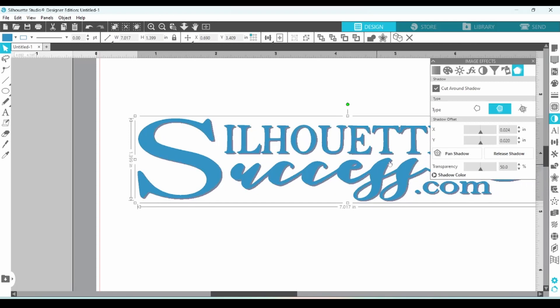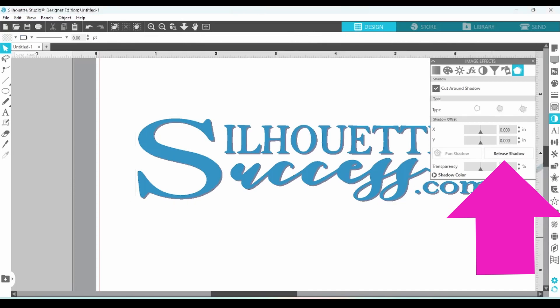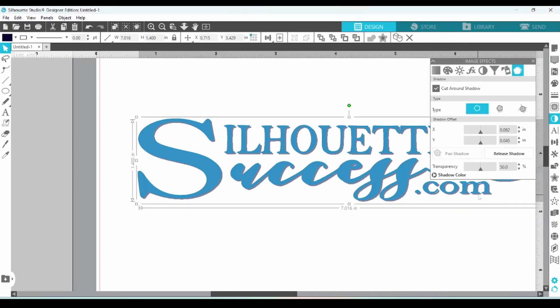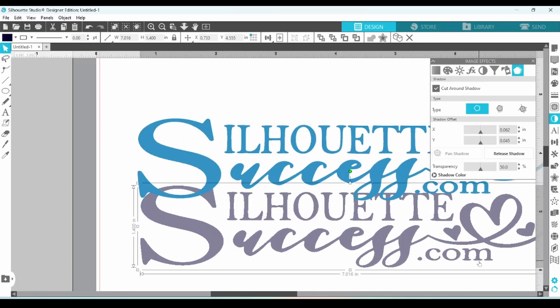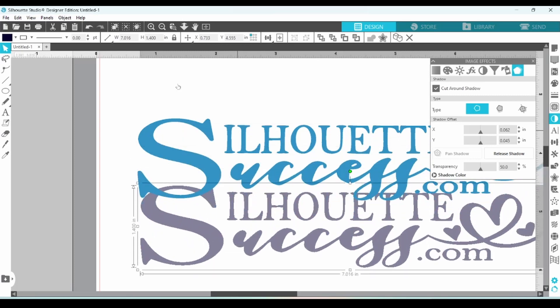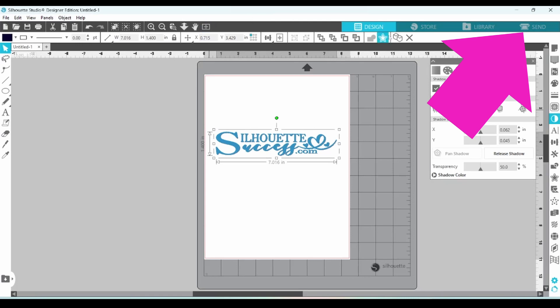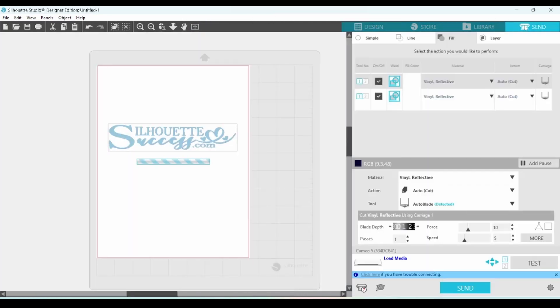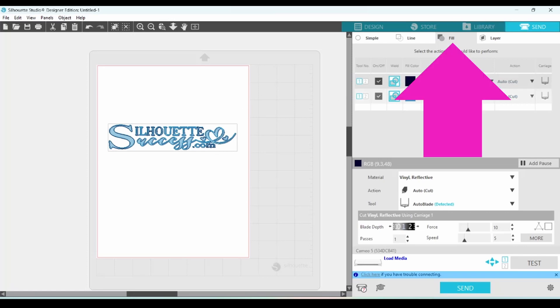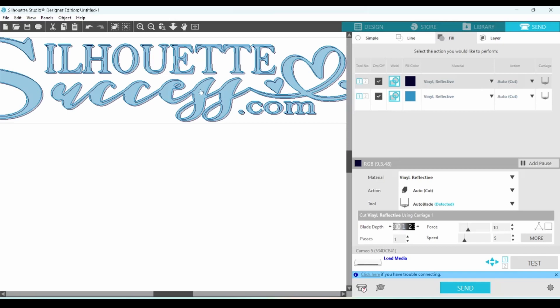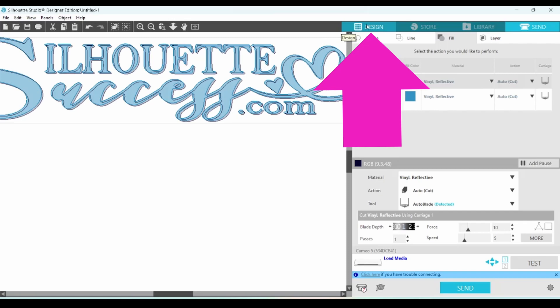When everything is all set, you want to release the shadow and at that point you can select the shadow and pull it away. We don't want to do that so we're going to hit the undo button. We're going to go over to the send panel for just a minute to take a look at what's going on there. Now, when I am working with the shadow effect, I like to cut by fill color. You can see here that the entire logo is going to cut out, but the entire shadow is also going to cut out and that is not what we want. We just want the shadow part that is showing to cut.